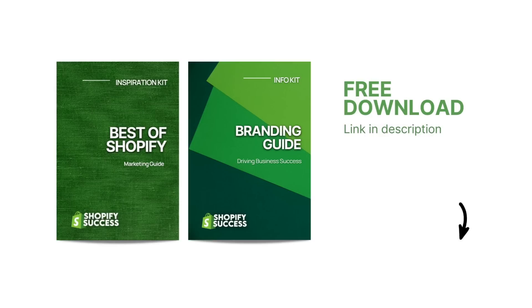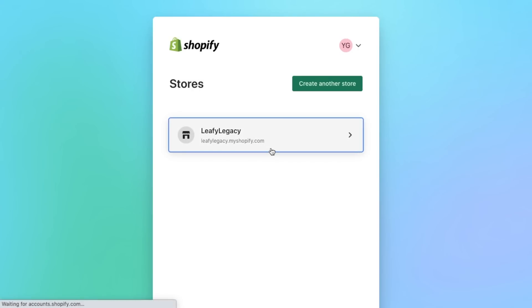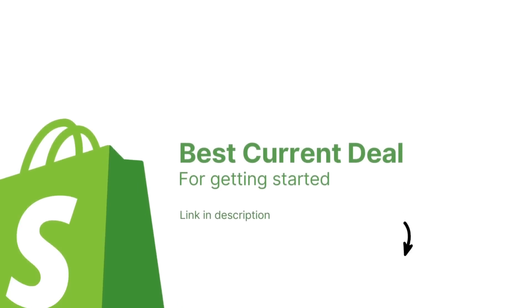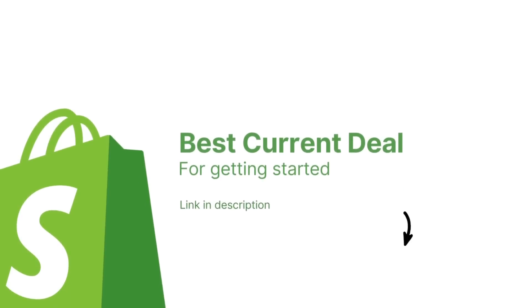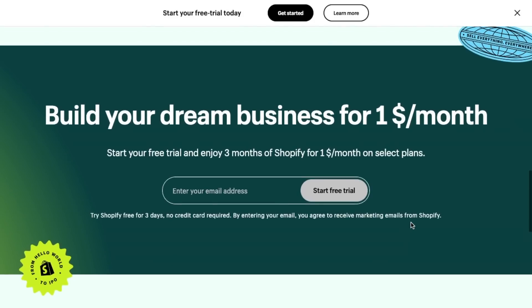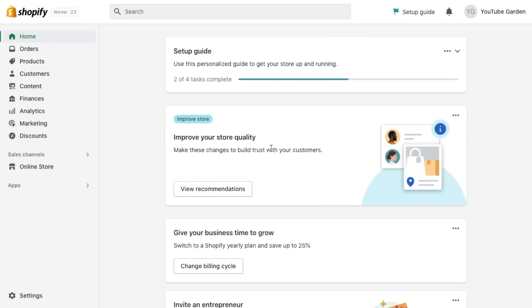And without further ado, let's get started. Step number one, if you haven't already, sign up for a Shopify account. You'll find the best current Shopify deal linked in the description. Right now it's a three-day free trial and then $1 for the first three months. Once you've signed up, follow the prompts to create your account and you'll be taken to your Shopify dashboard.